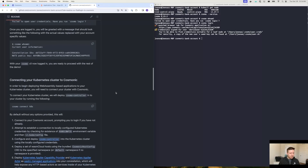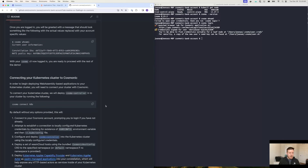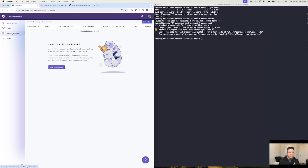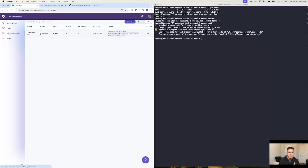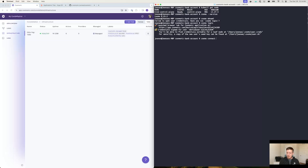So with that out of the way, let's go ahead and get the Kubernetes cluster connected. Just to show you — I have a single host running inside of my account that is managed by Cosmonic. Once I run Cosmonic connect k8s, it'll do a couple of things.